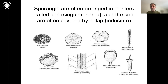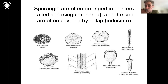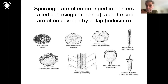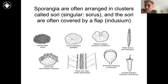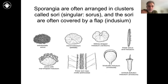The arrangement of these sporangia is really important for identifying ferns. Sporangia are often arranged in clusters which we call sori, or in the singular, a sorus. If anyone has ever spoken of spore dots on the underside of a frond, those are sori. Here's an example of a bunch of sporangia clustered together into a sorus.